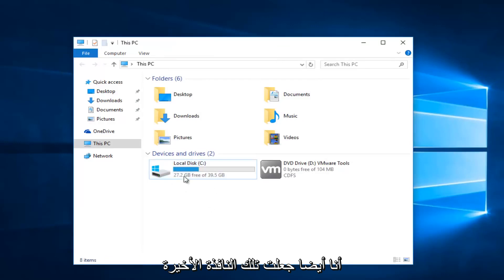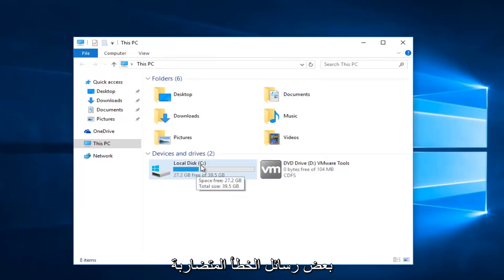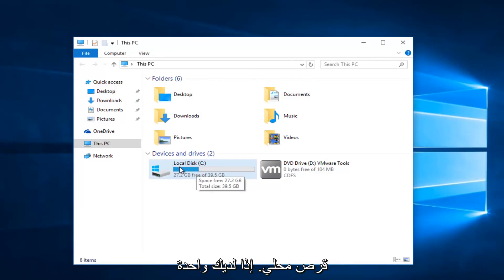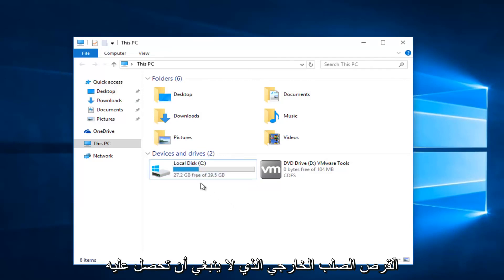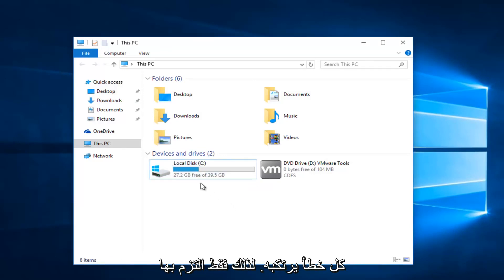However, as you might have seen, I was getting a couple of conflicting error messages because I'm trying to do this on my local disk. If you're doing an external hard drive, you should not get any errors doing that. So just keep that in mind.